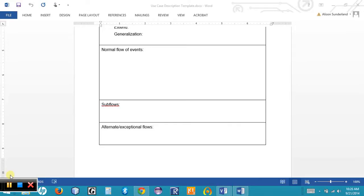The normal flow of events is a numbered list — step 1, step 2, step 3 — and a sub-flow would be associated back to a step in that normal flow, labeled as sub-flow step 1, flow A, flow B, flow C. The third type of flow is an alternate or exceptional flow, which doesn't happen often but needs to be considered. These alternate flows could also be broken out to separate use cases using the extends relationship.